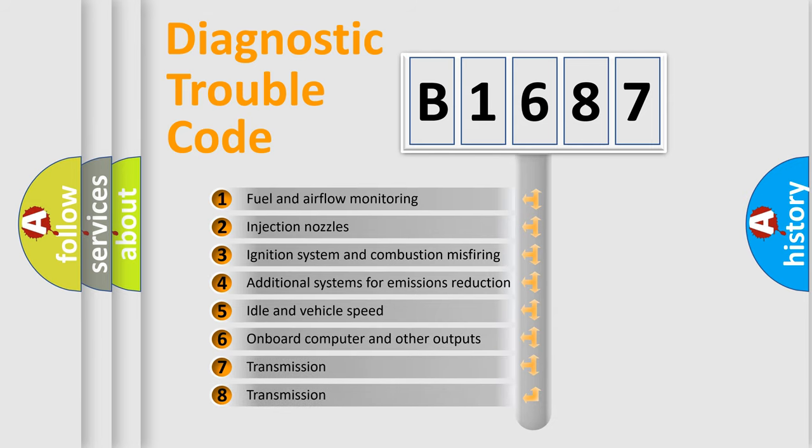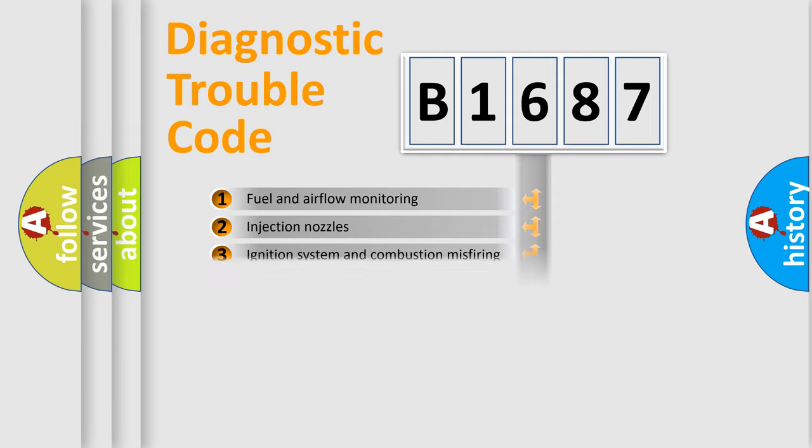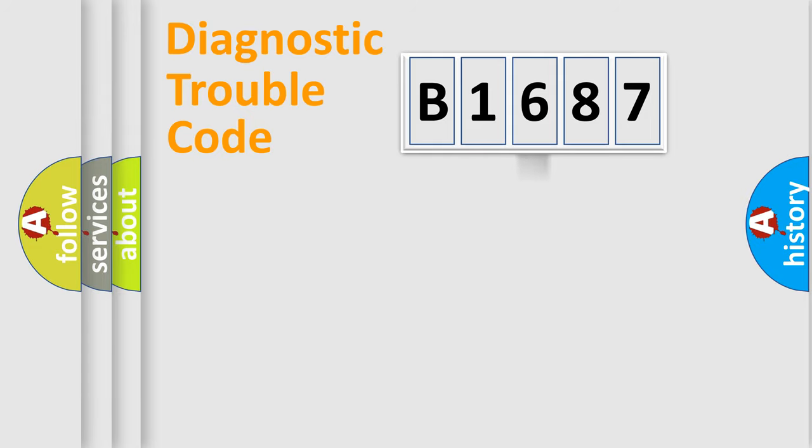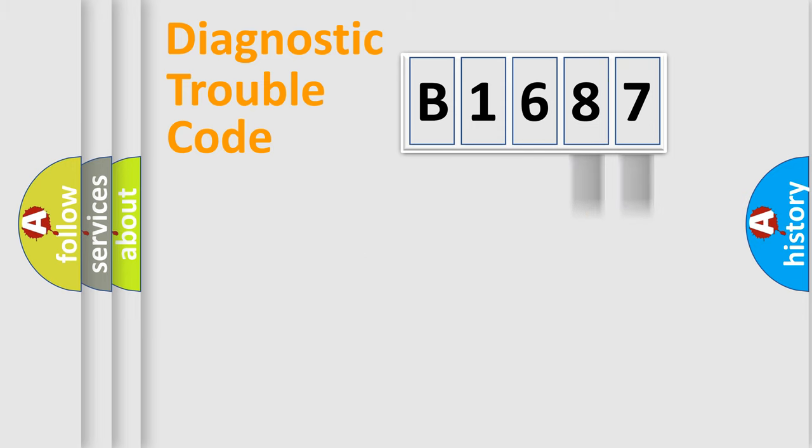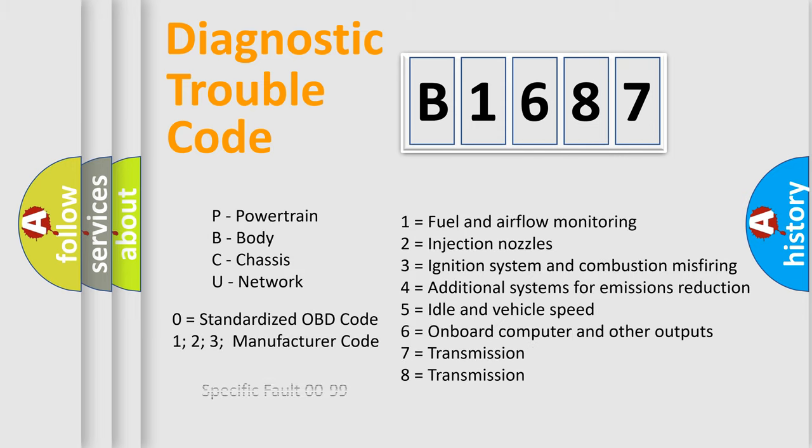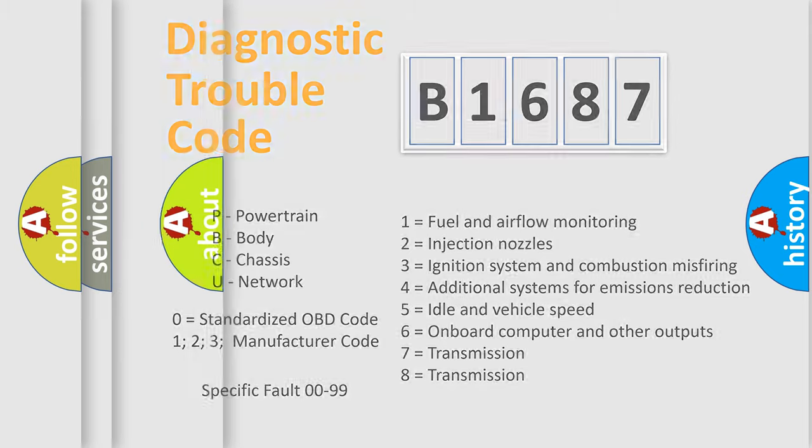The third character specifies a subset of errors. The distribution shown is valid only for the standardized DTC code. Only the last two characters define the specific fault of the group. This division is valid only if the second character code is expressed by the number zero.